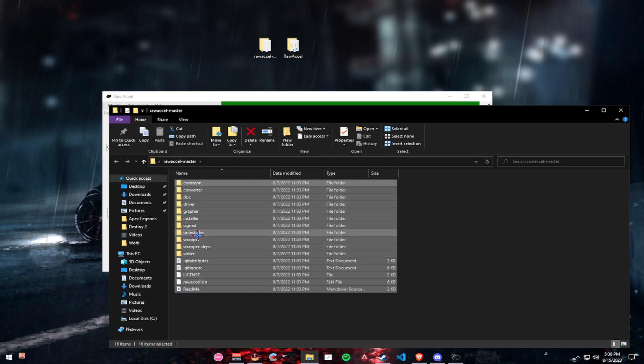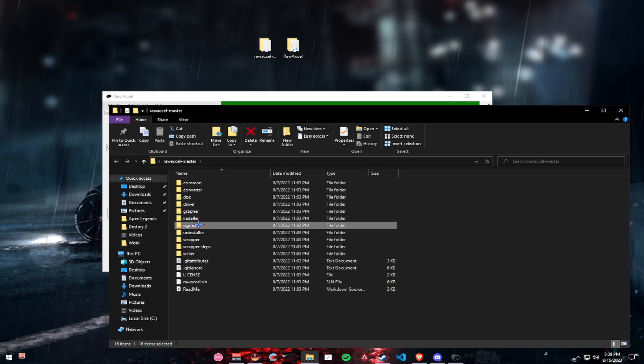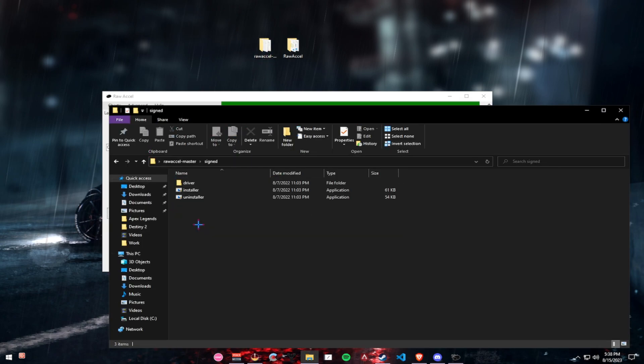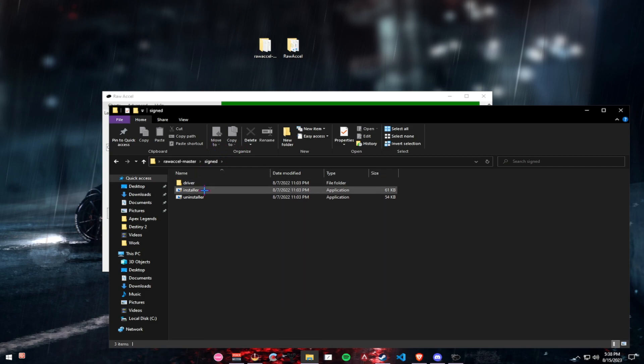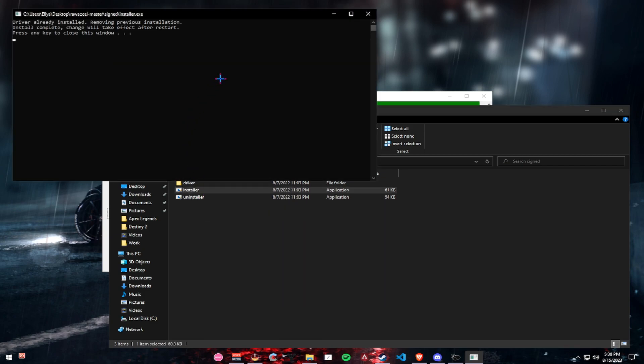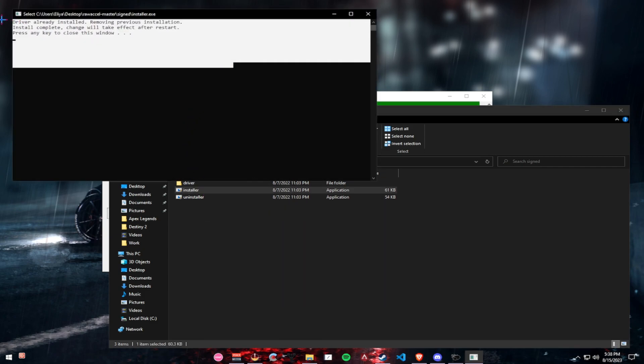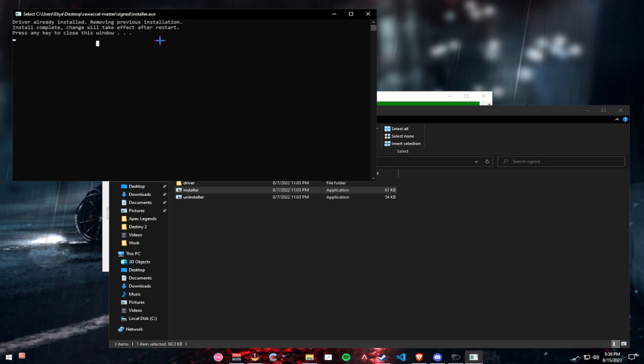Open this file and go to signed and then click on installer. Once you click on installer, it will install the driver for you. I have it installed already, but it will ask you to restart.